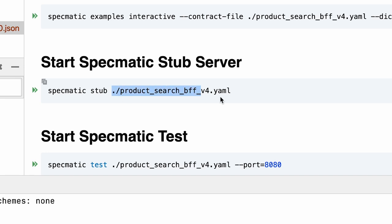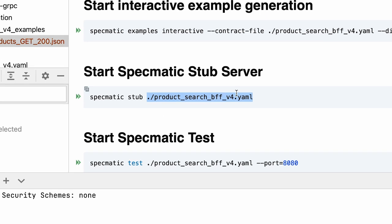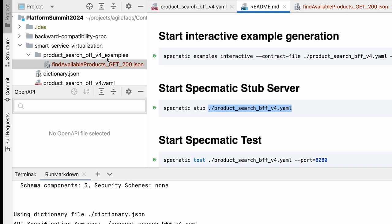I have this handy command to start the stub server. As you can see again I'm only passing the API specification to Specmatic and it already knows that the examples have been generated under this folder called underscore examples. It'll pick it up.